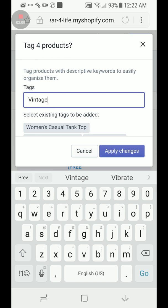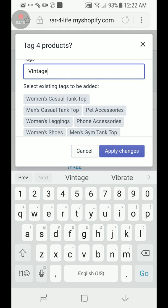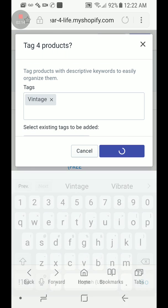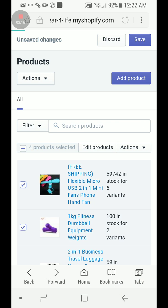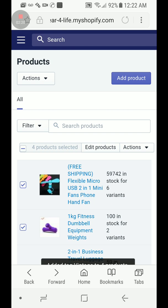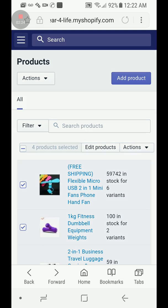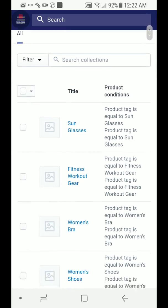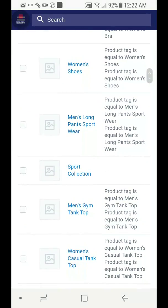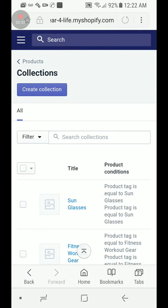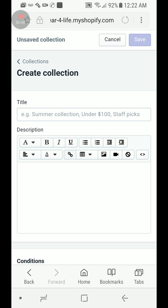You can highlight and copy the tag name just in case, especially if you have a more complicated name. Go ahead and press Save. We just added a tag to those items. Now we're going to go back and go to Collections. This is my collection line I showed you earlier. We want to create a new collection line, so click Create Collection.